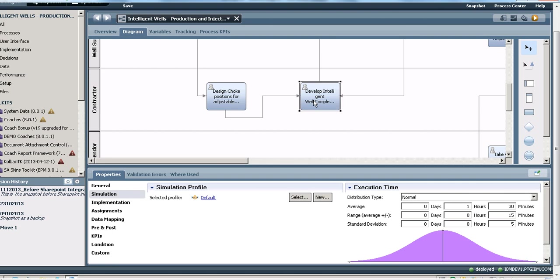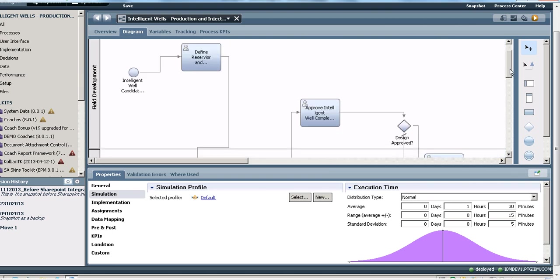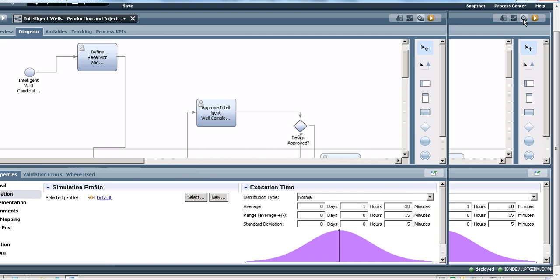So let's run this simulation. To run the simulation I need to click on this stopwatch icon, which is what I'm going to do now.